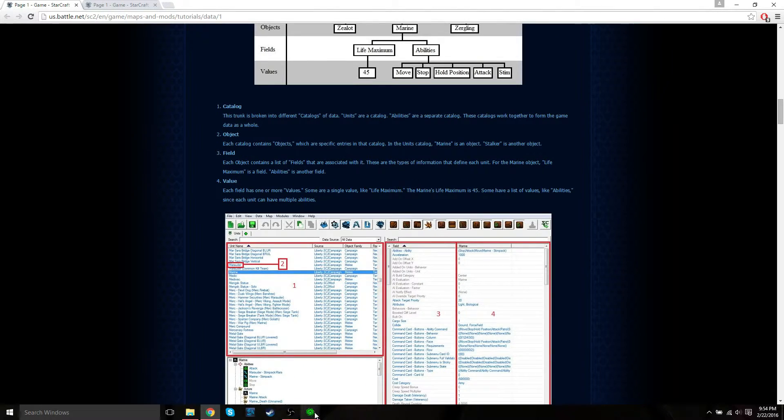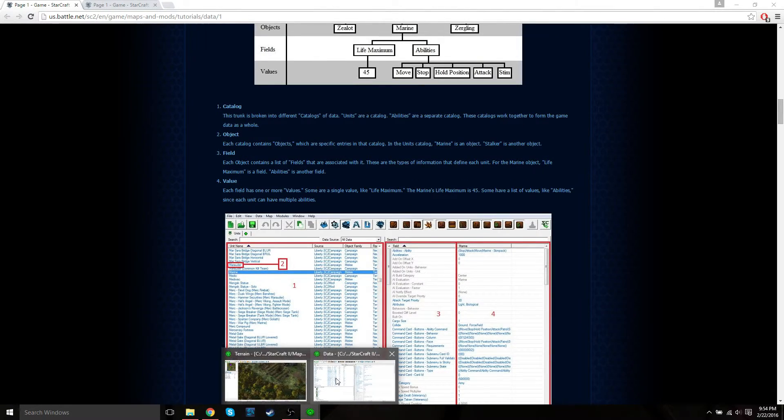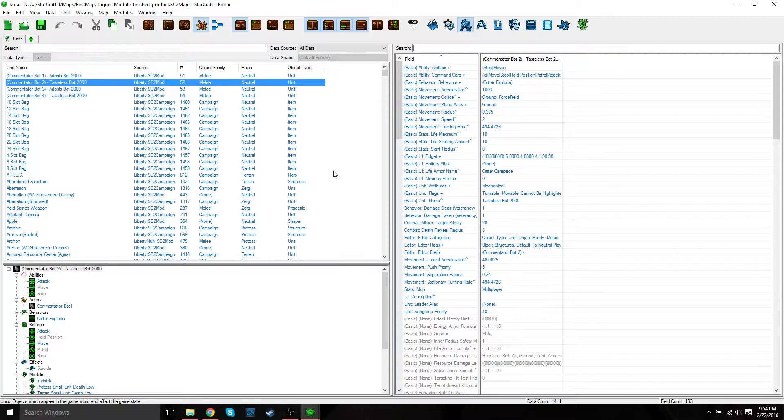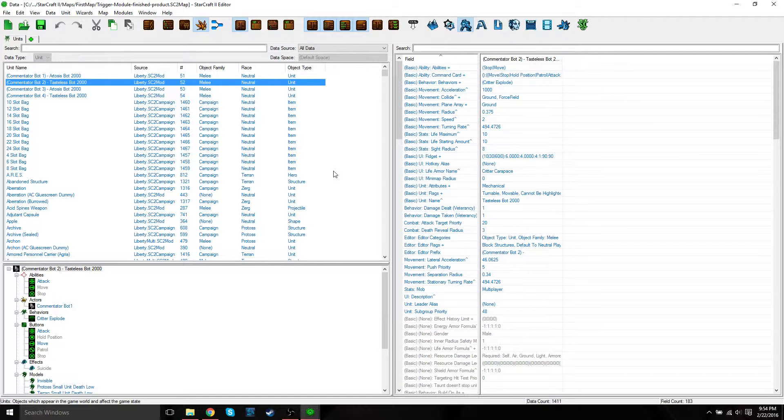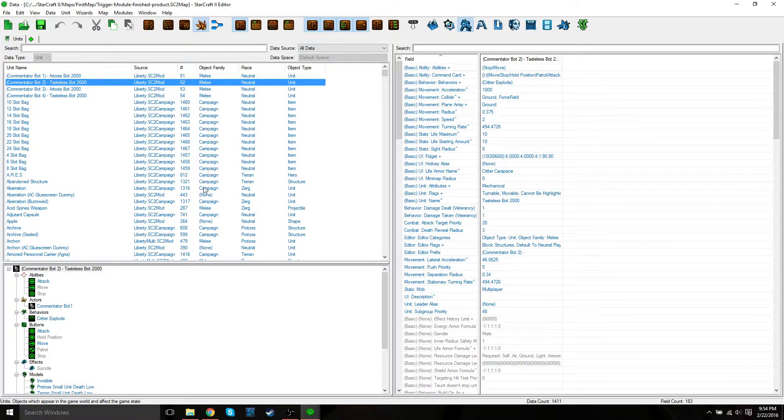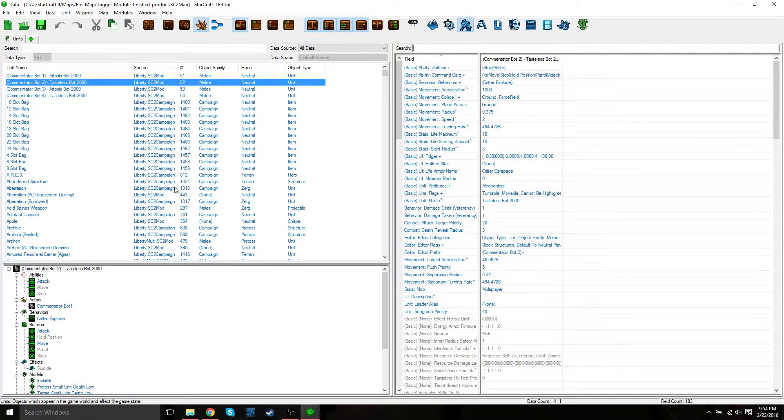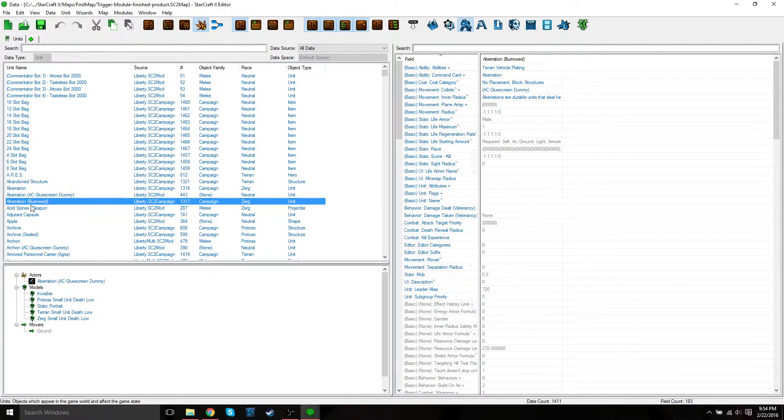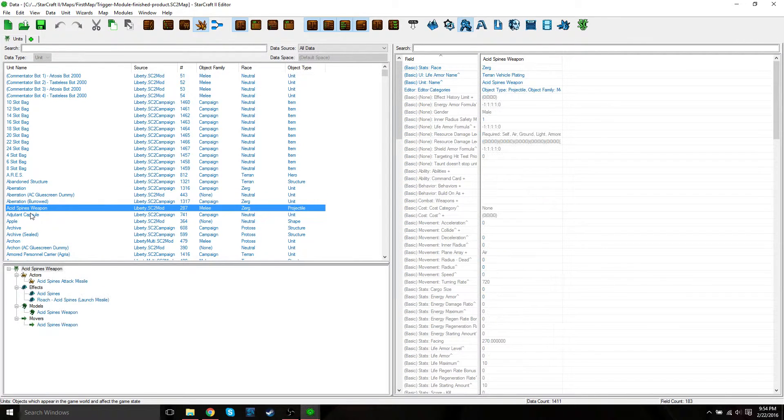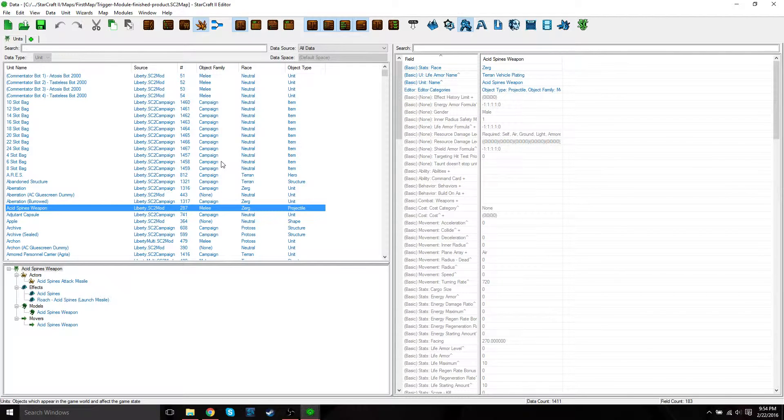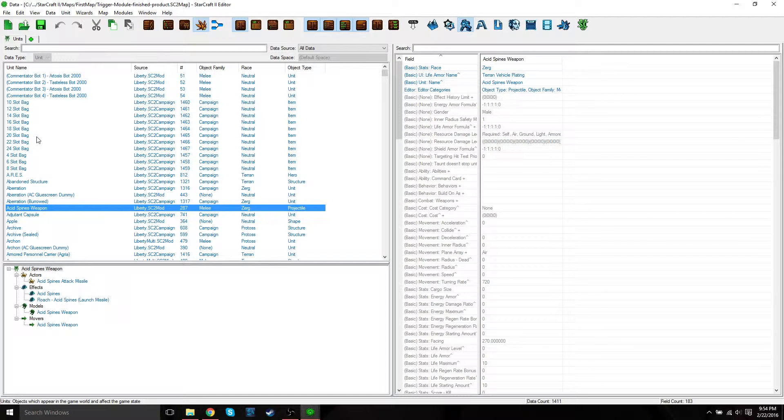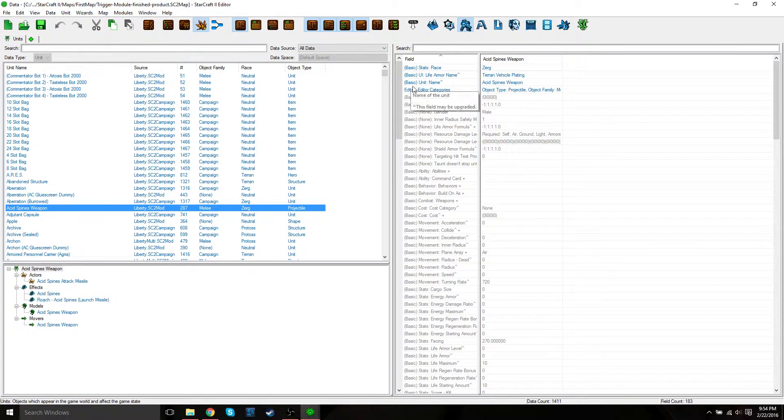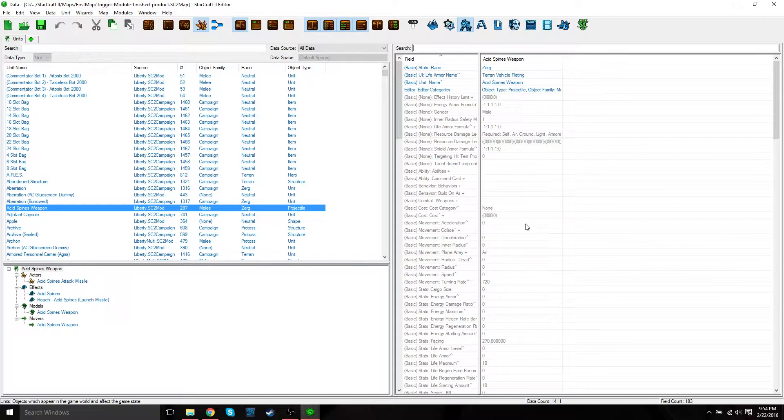Let's go back to our data editor and look at how all these catalogs, objects, fields, and values show up here. In this first section window, these are going to be your catalogs. Then all these things, if you click on them, these are all objects contained within this catalog. Once you click on one of these objects, you'll have your fields, and then to the right of that you're going to have your values.